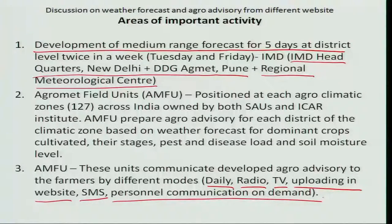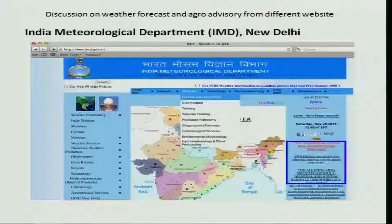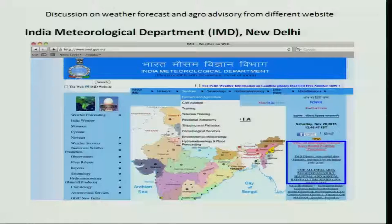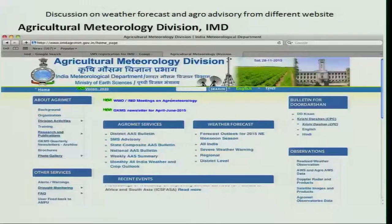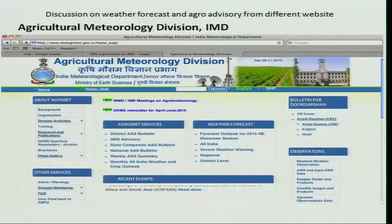Let us see what are all the websites which communicate or disseminate the agro advisory services in India. The India Meteorological Department located at New Delhi is one of the prime organizations to provide several kinds of weather information and weather forecasting, including agro advisory services to the farmers. If you go to the menu services and click the farmers and agriculture drop-down menu, it will take you to the website India Agriment dot gov dot in, which is the Agriculture Meteorological Division providing compiled information of district level agro advisory services.